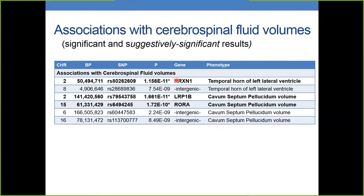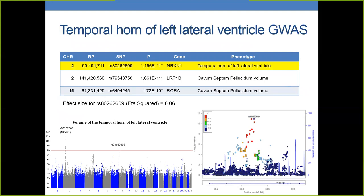For cerebrospinal fluid volume associations, we found association with the temporal horn of the lateral ventricle and the cavum septum pellucidum. There are three associations that are significant, plus additional suggestively significant results from these phenotypes. From the temporal horn of the left lateral ventricle, this was significant for the Neurexin-1 gene, which is a marker on chromosome 2. The effect size of this marker is small — 0.06 by eta-square — but it is very significant and associated with this trait. There is also another marker on chromosome 8 that was suggestively significant.